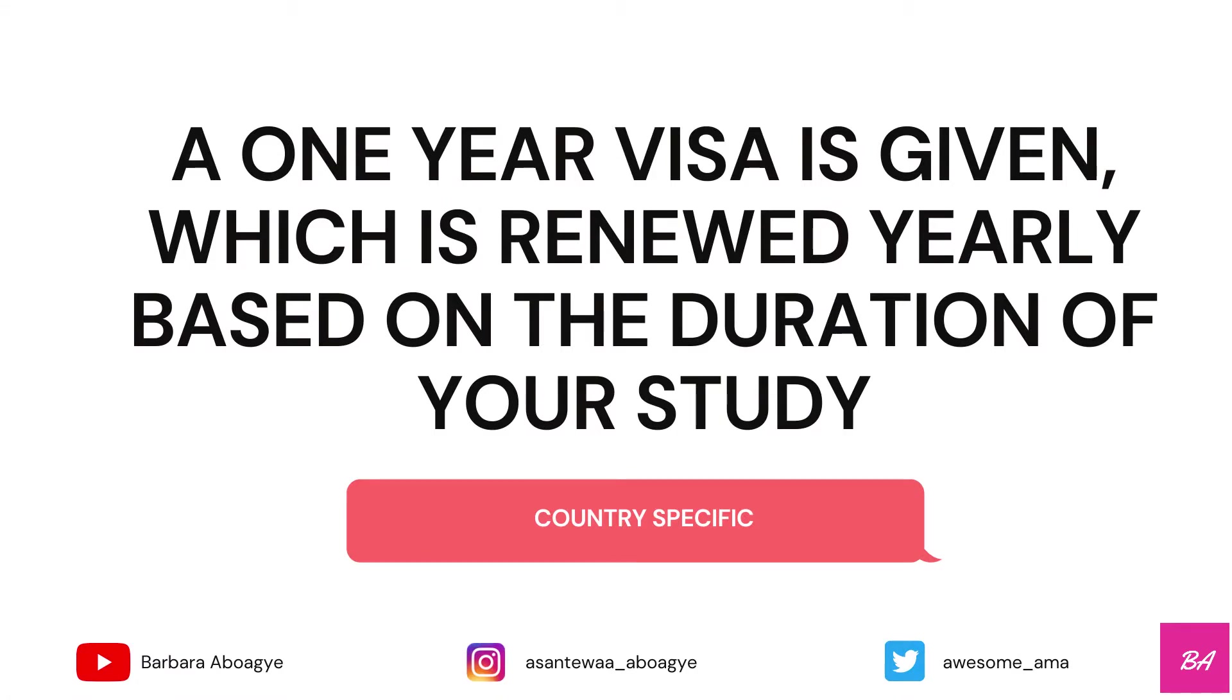One thing you should know is that the visa is given for the duration of your study. If your study is one year, you get a one-year visa. Based on the duration of your study, you keep on renewing it. So if your program is two years, you get one year, and after the one year you renew it.